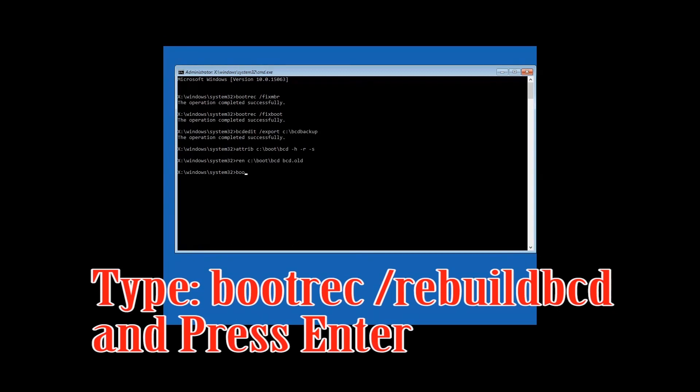Type: bootrec /rebuildbcd and then press Enter. Then type exit and press Enter.